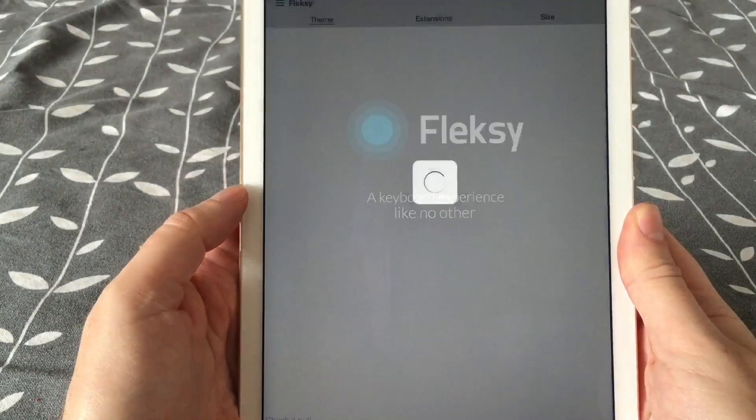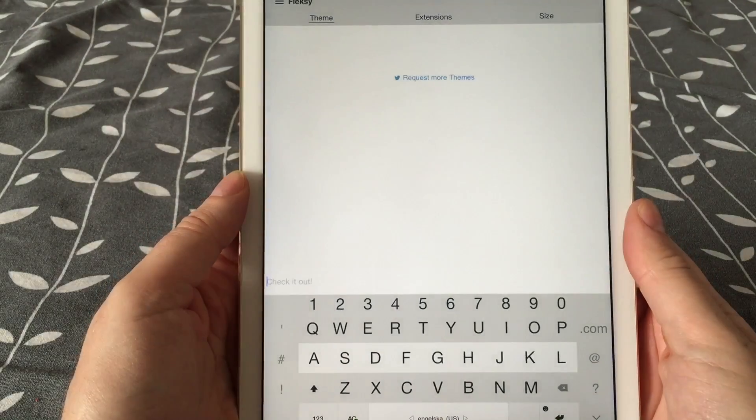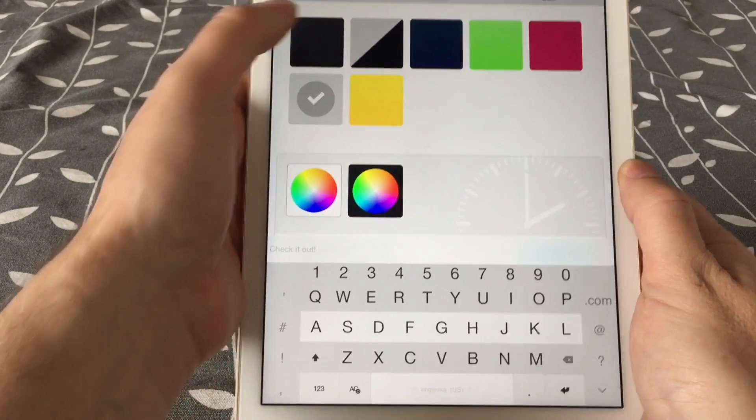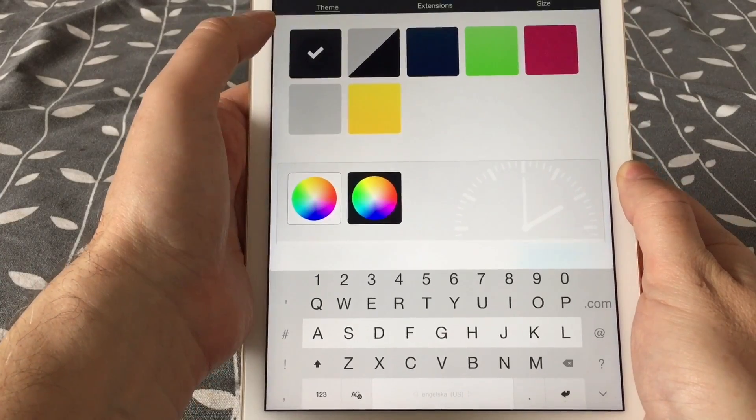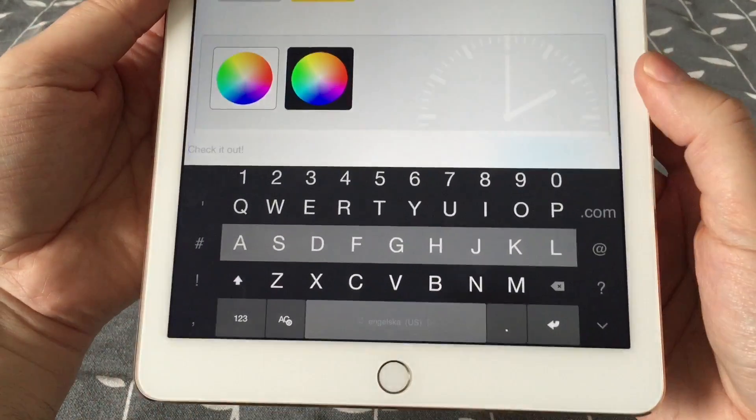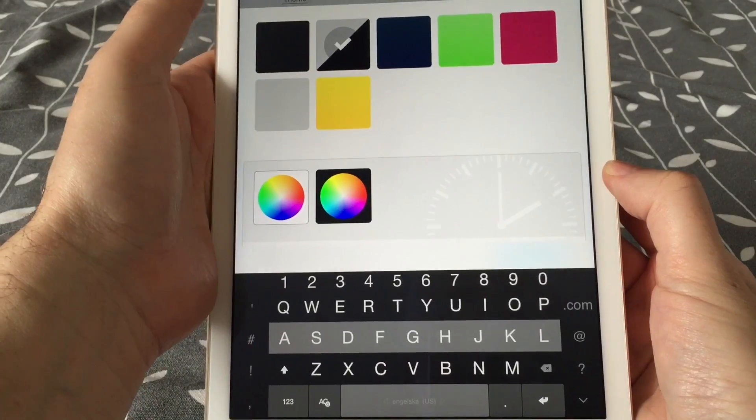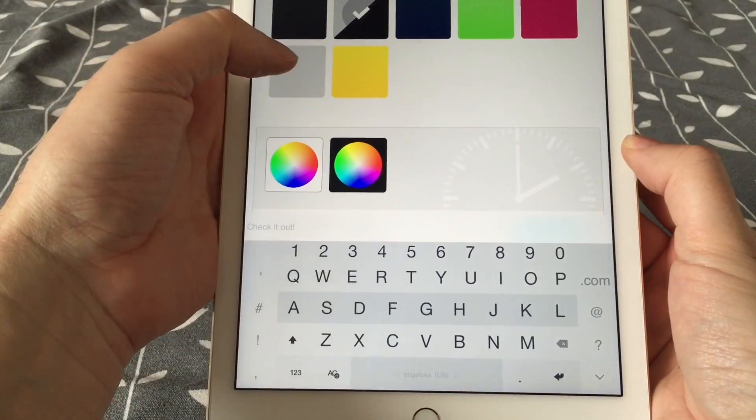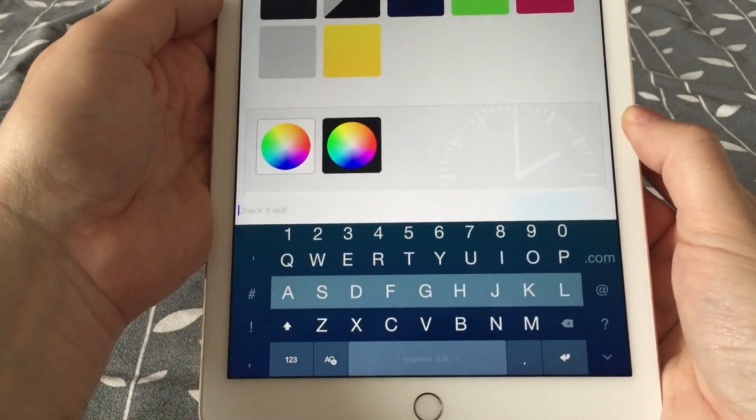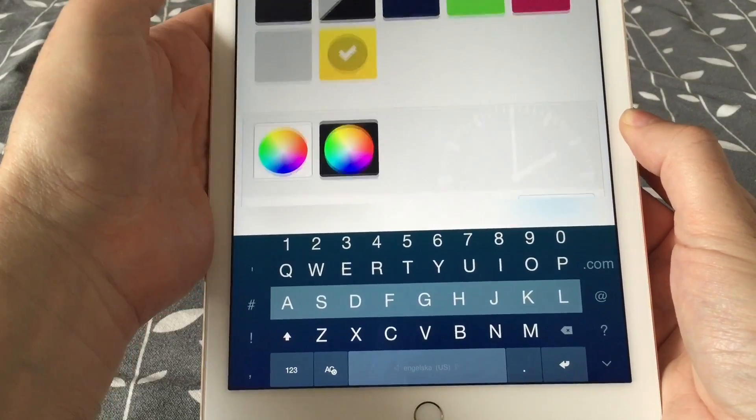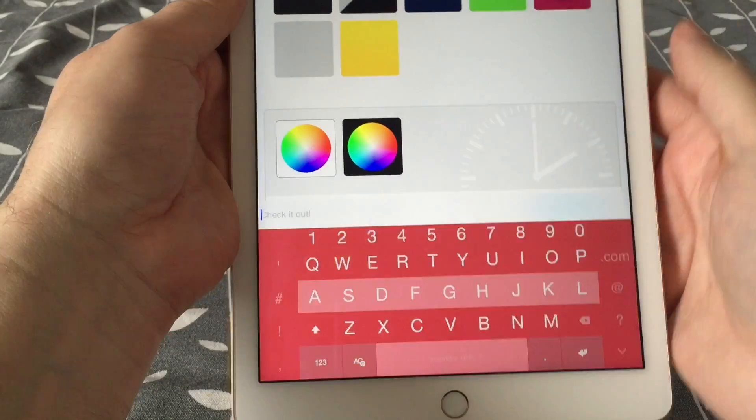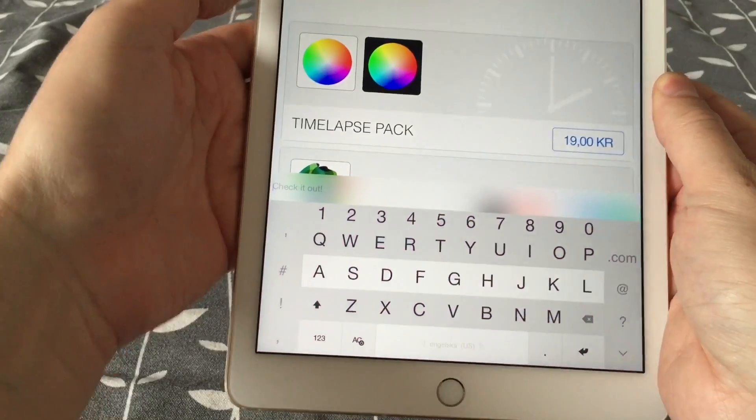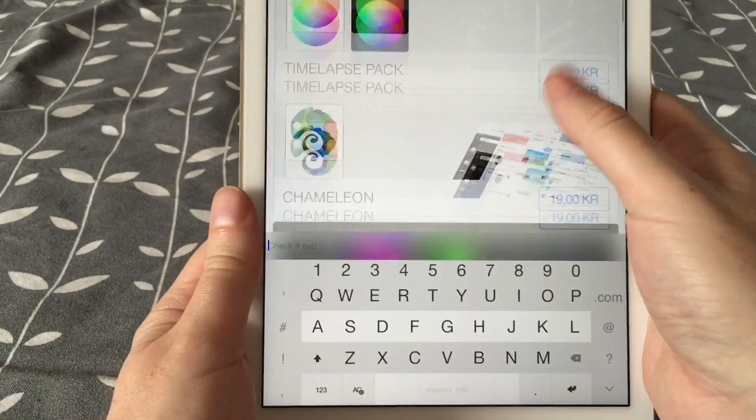For example, when you've typed a word and Flexi auto-corrects it to a word that Flexi thinks you want to type, you can just swipe down to select another word from a list of words. If you swipe down again, you go to the next word. Another gesture you can do is swipe left to delete the complete word, the last word you typed. So if you want to delete a word really fast, that's the way to do it.